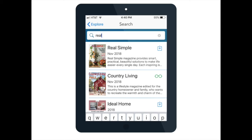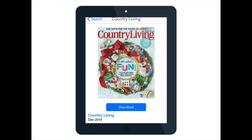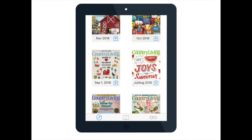You can also click on the title or the cover of the magazine and it will bring you to more information about that title. On the home page for a particular publication, the most recent issue will show at the top. You can choose to download it by clicking the blue button, or if you scroll beneath it, you'll see back issues. Simply choose the box with the blue arrow to download any of these previous issues.